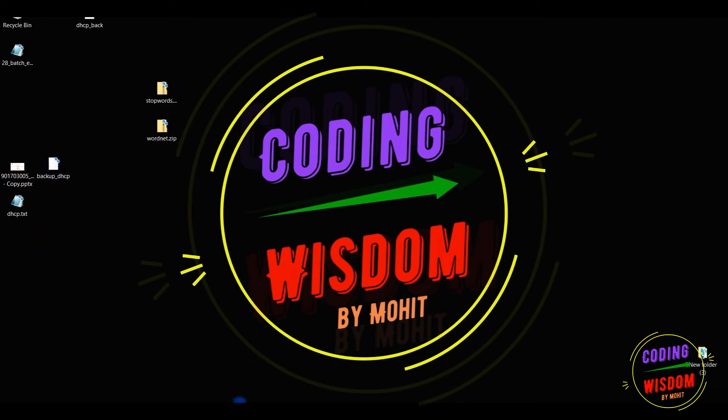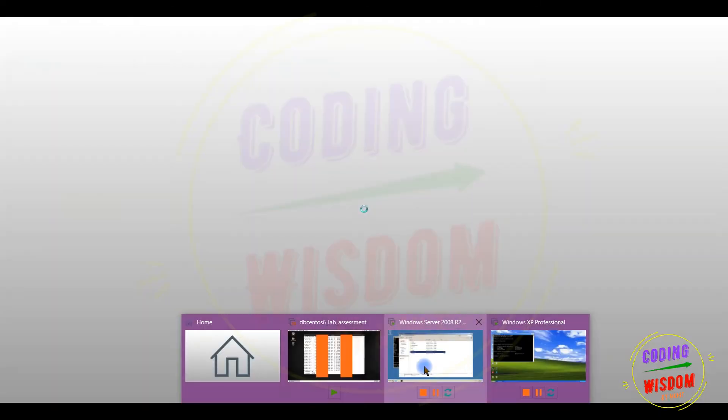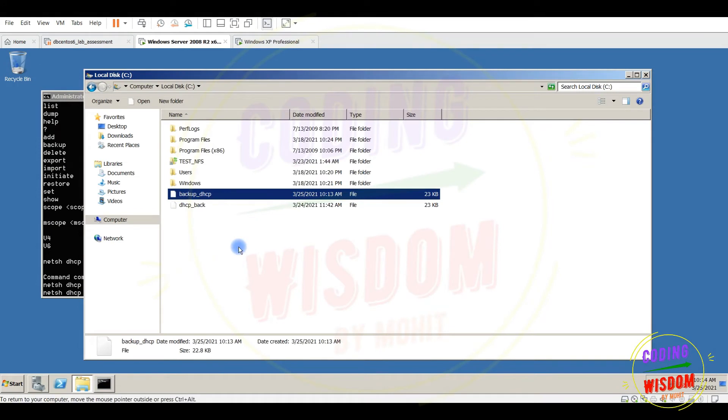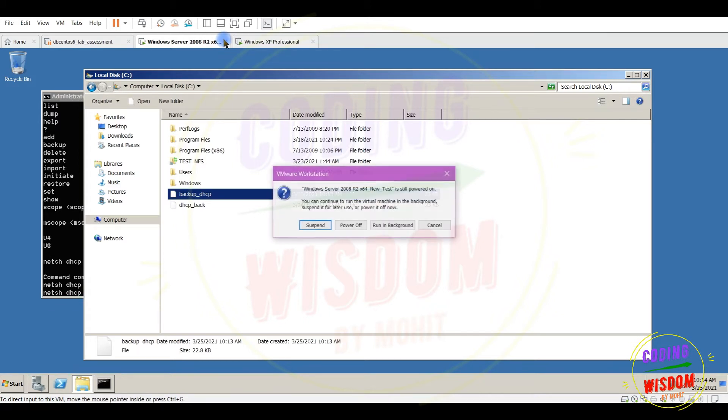This is my file. You can stop this server if you want. I'm stopping this or this is not needed right now because we have already done the backup thing.